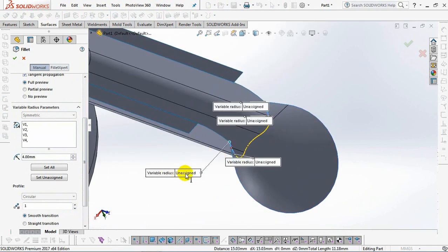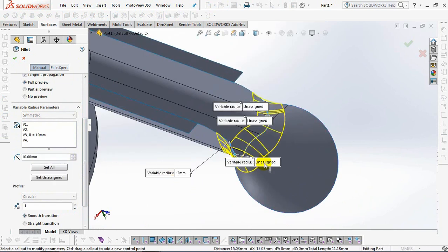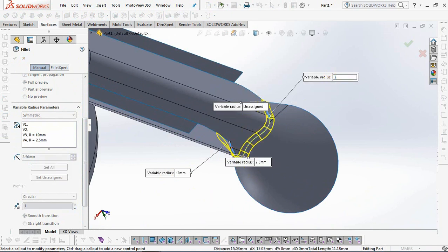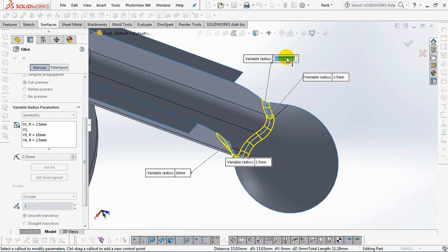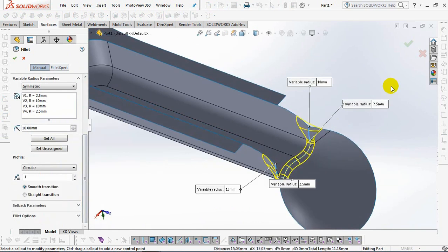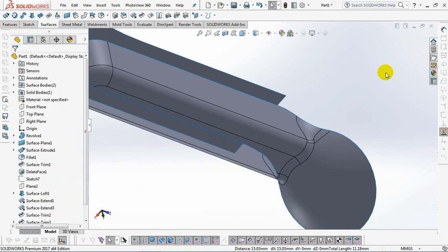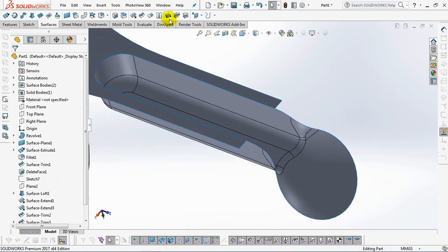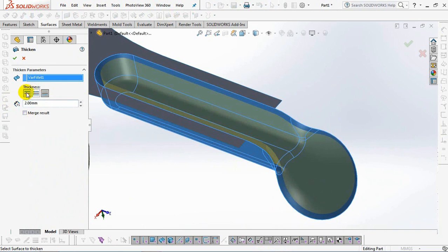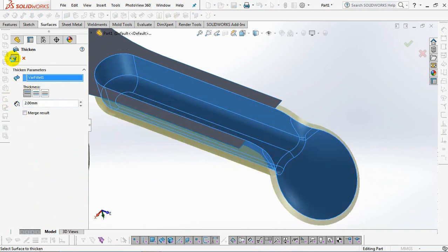Set fillets with variable radius 10 and 2.5 millimeters. Then use thicken command. Set thickness at 2 millimeters outward direction. Okay.